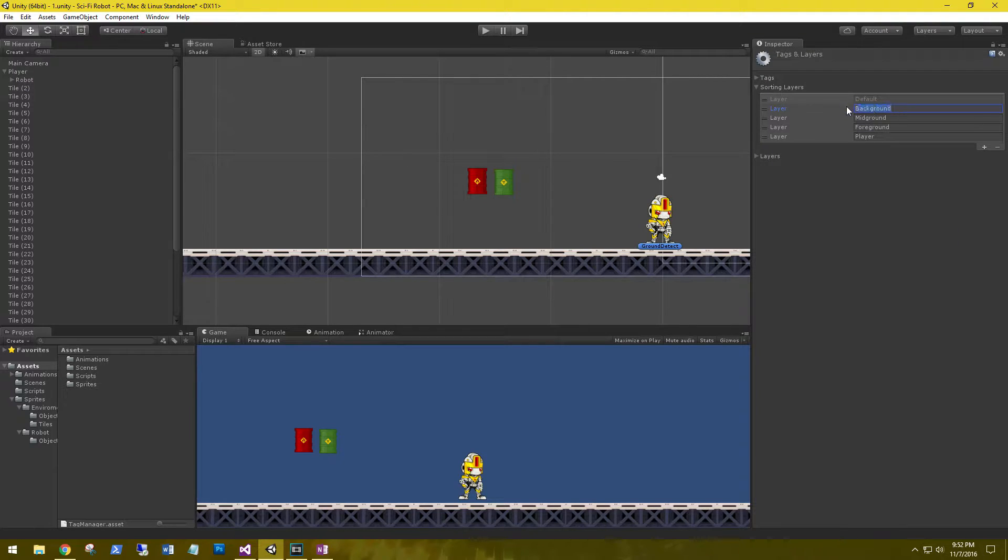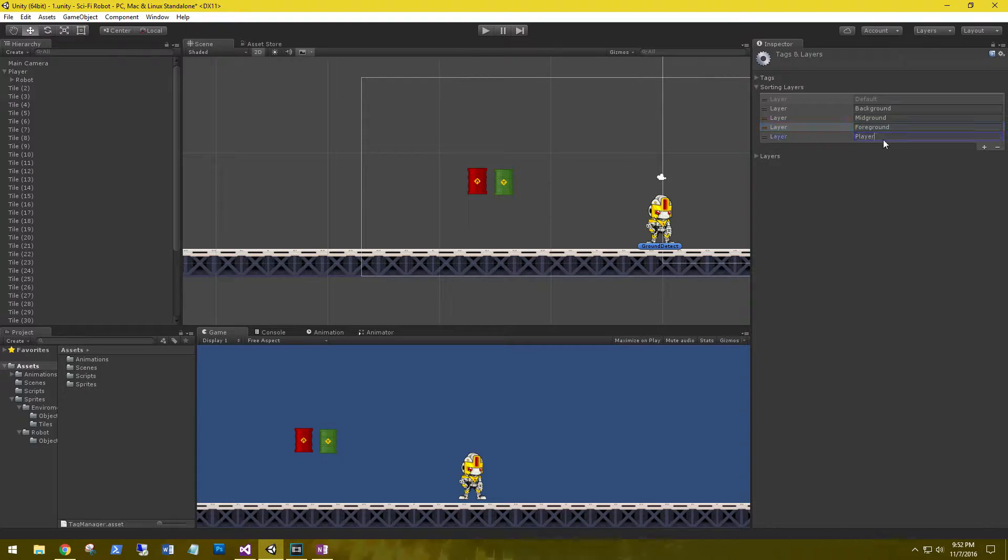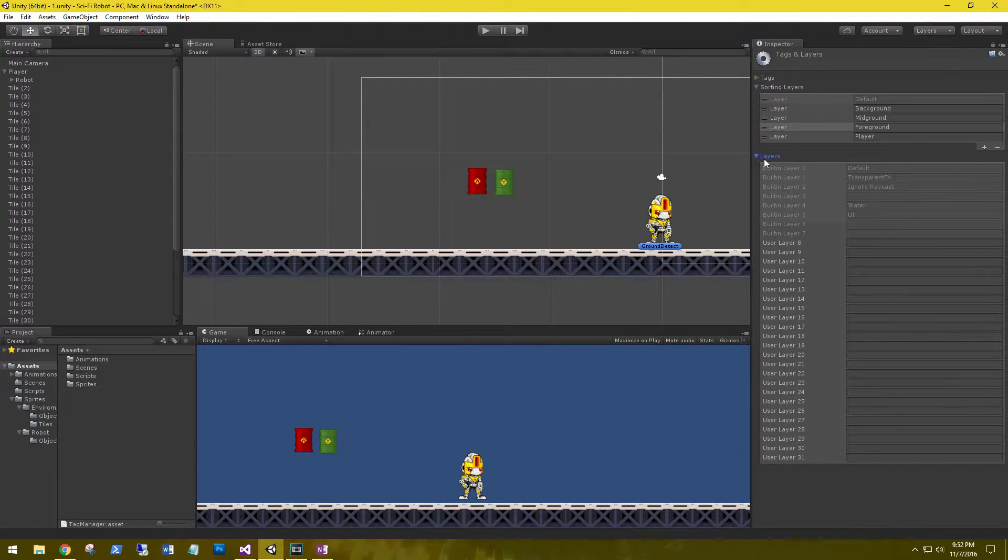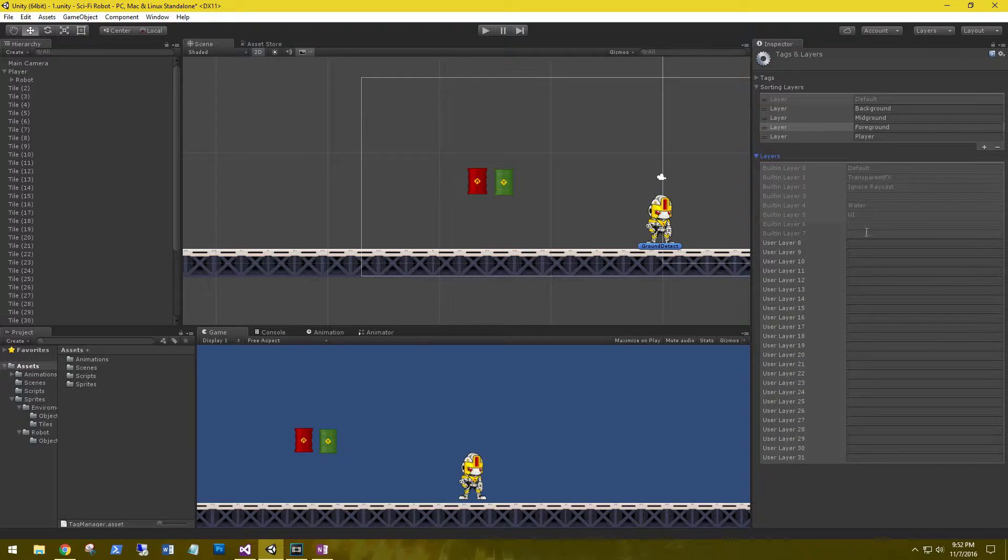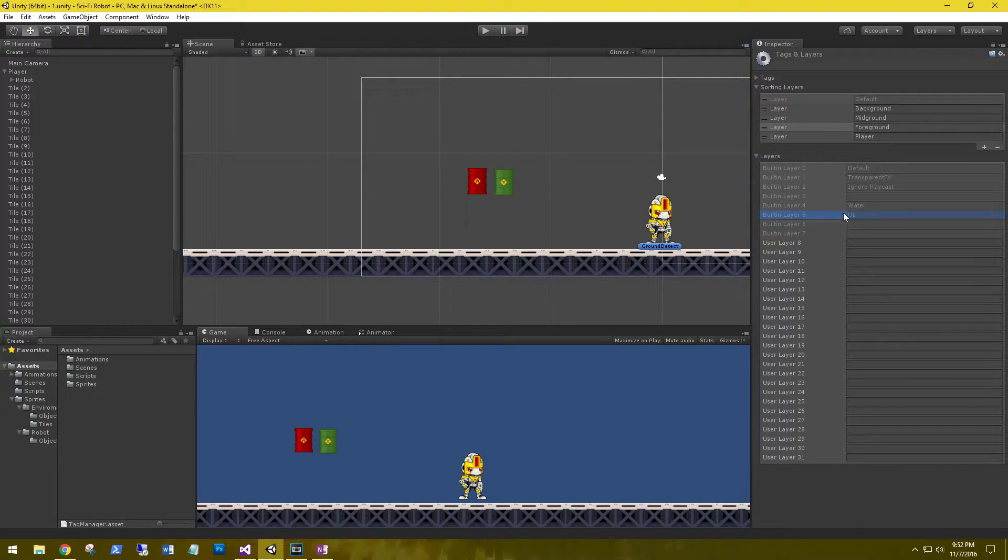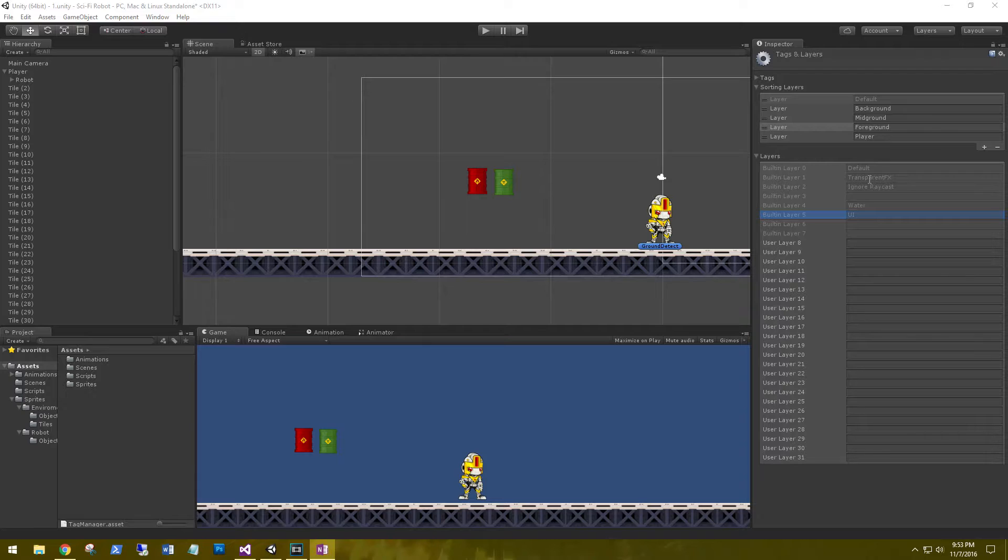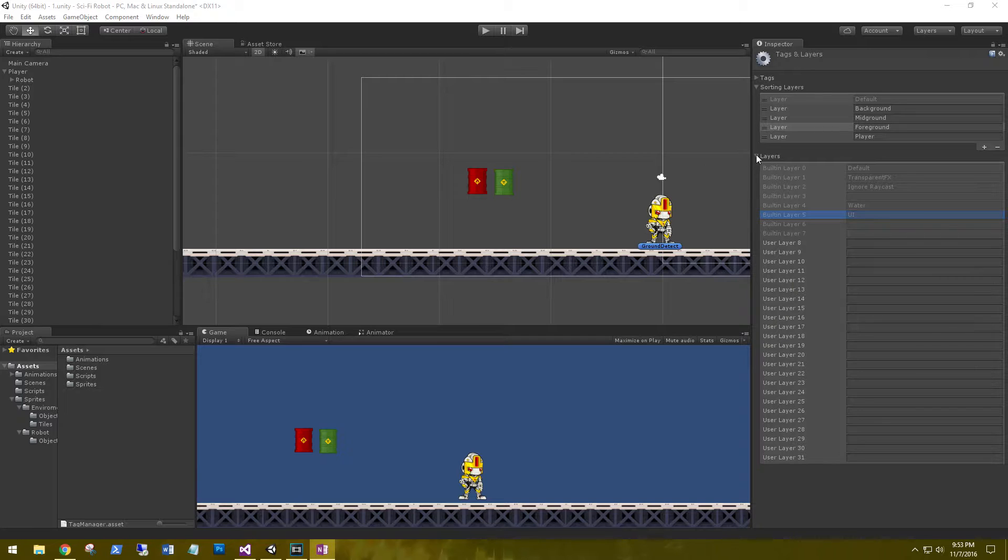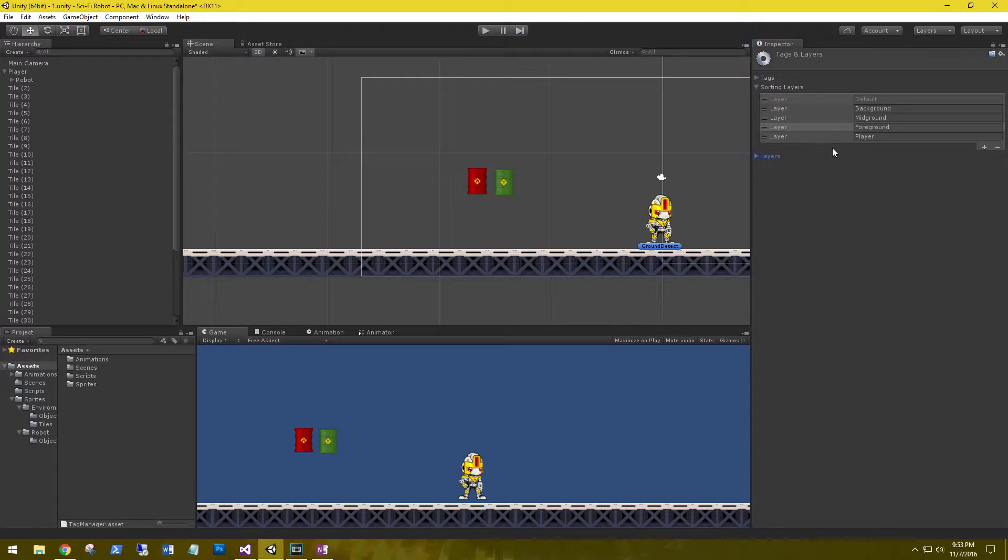So we have the background, the mid-ground, the foreground, and the player. But we also have layers. Unity provides us with seven layers by default, and on layer 5 you'll see UI. Layers are mainly used for raycasting and rendering for the cameras. The sorting layers is what we're focusing on for our 2D sprites.